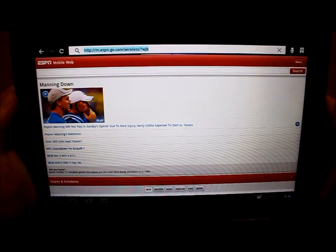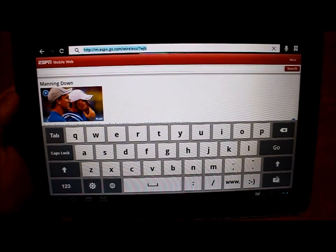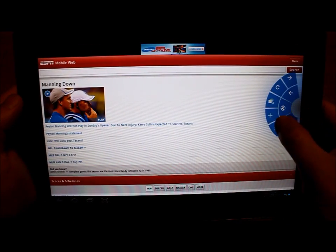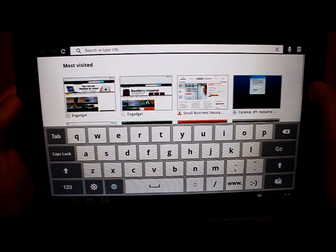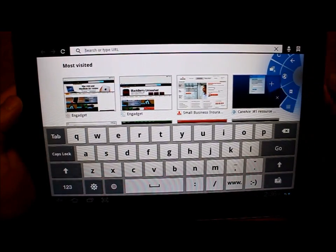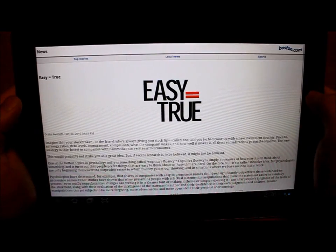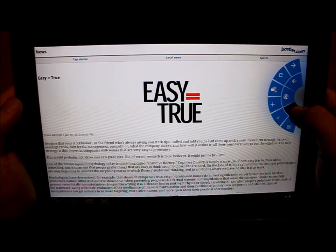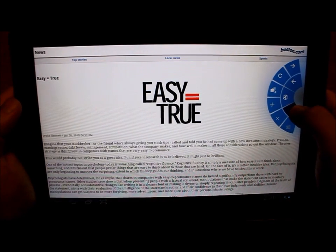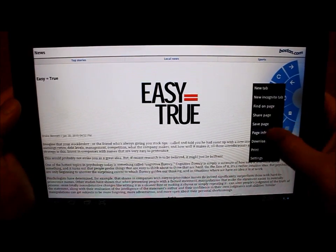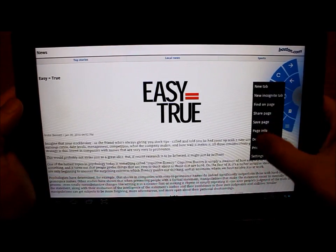And then this little globe brings up the URL bar. You can add a tab using this plus sign, close a tab using the X sign. And then there's the bookmark menu, and this little button brings up all the settings again.